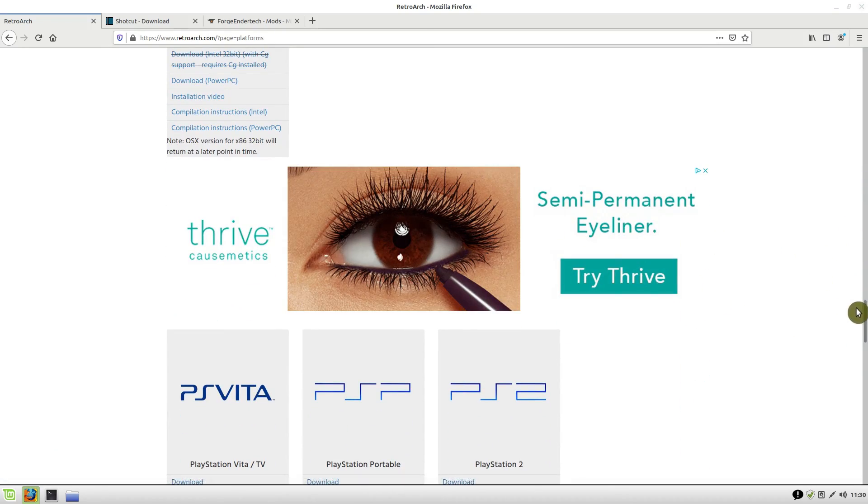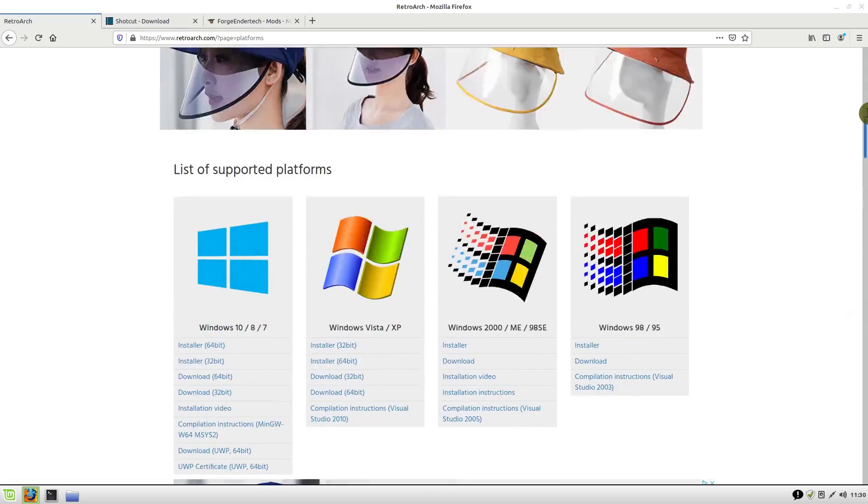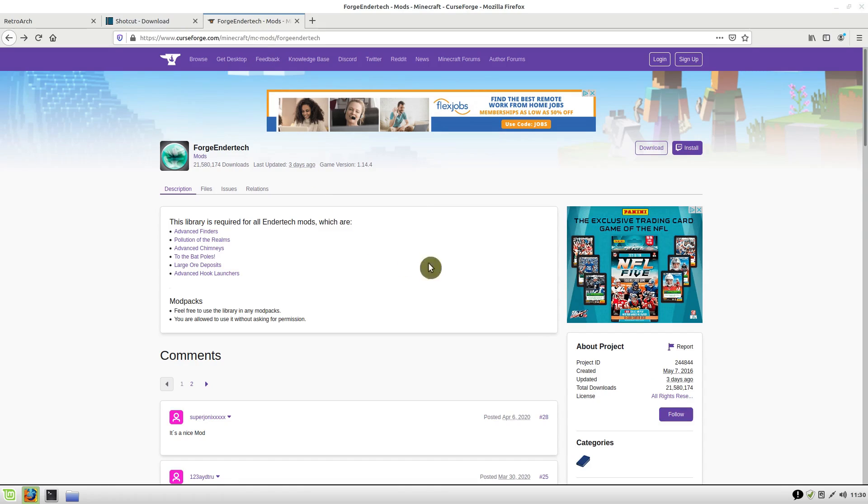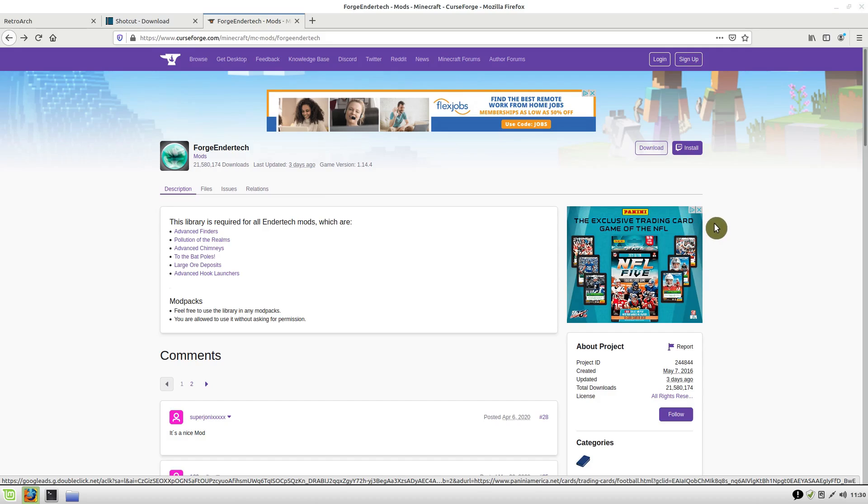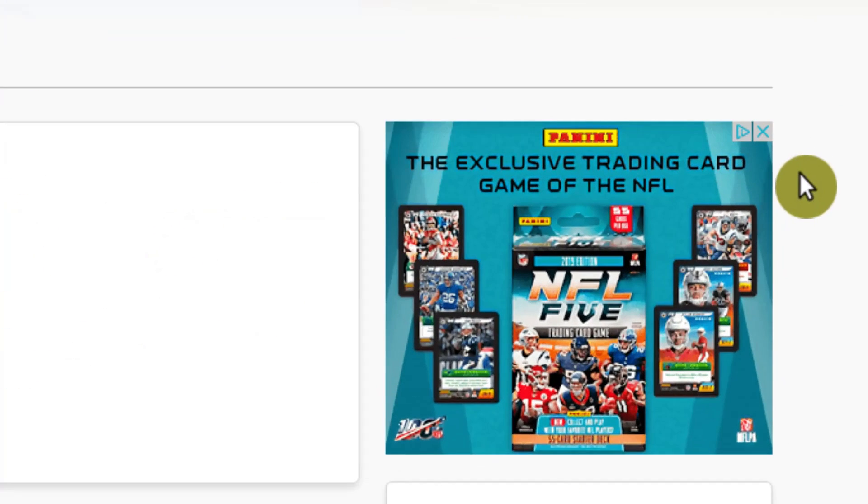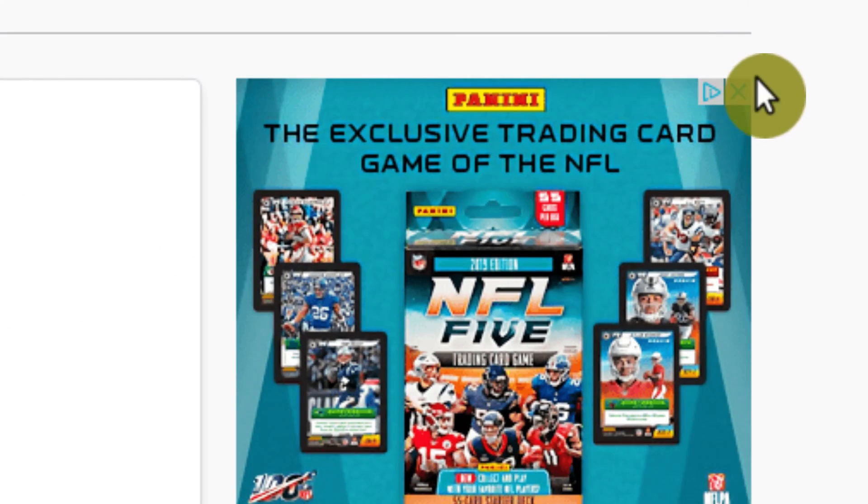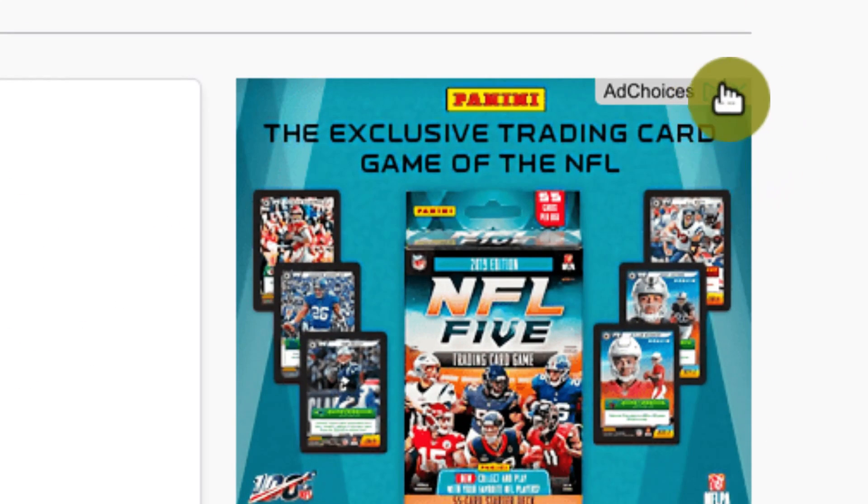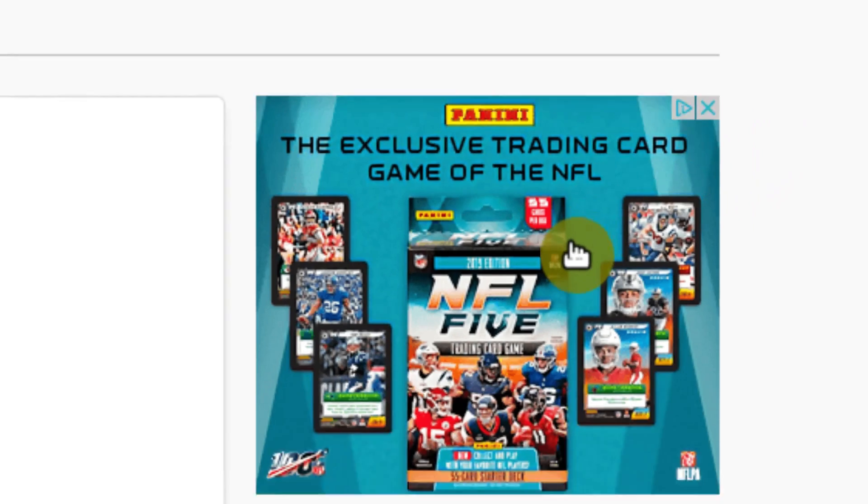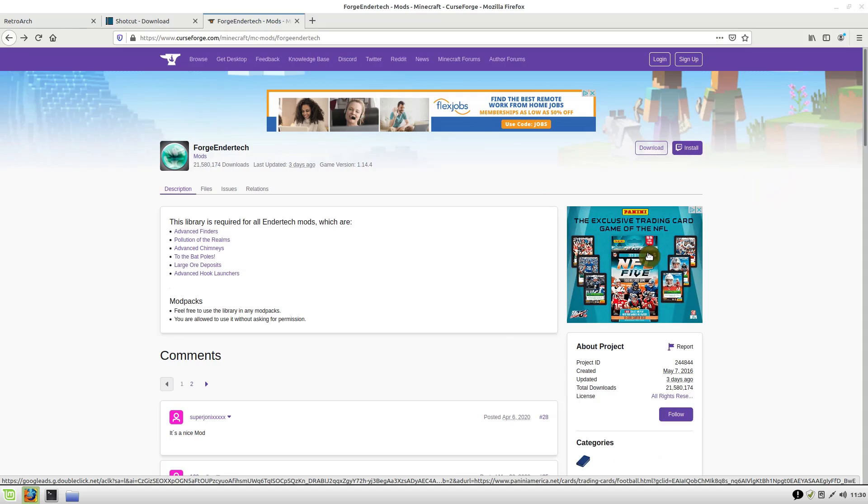Just know that anytime you see this little ad in the corner with this little blue X and this blue triangle, it's an ad and it can be blocked. We're going to use uBlock Origin.